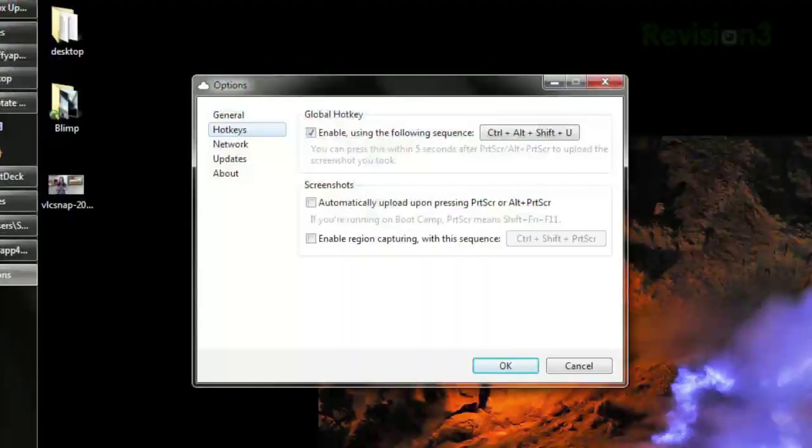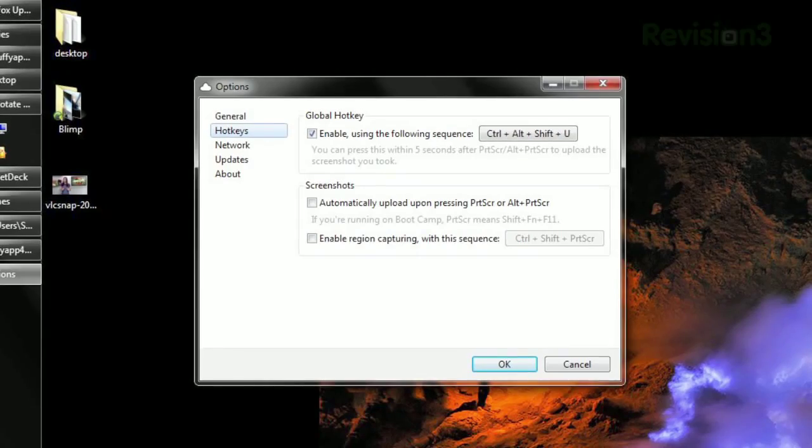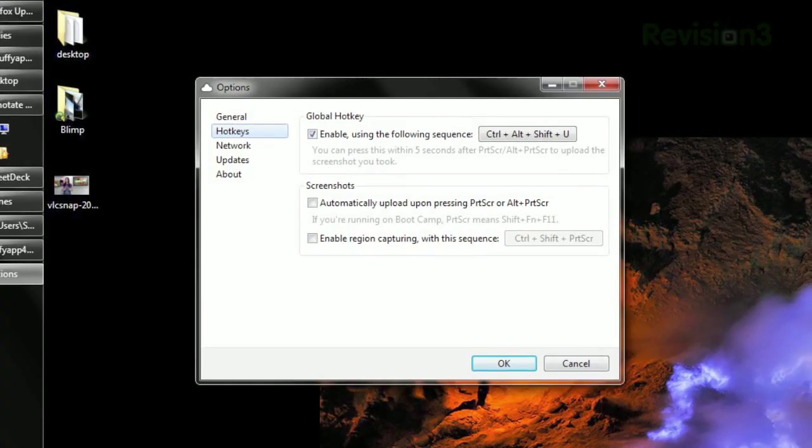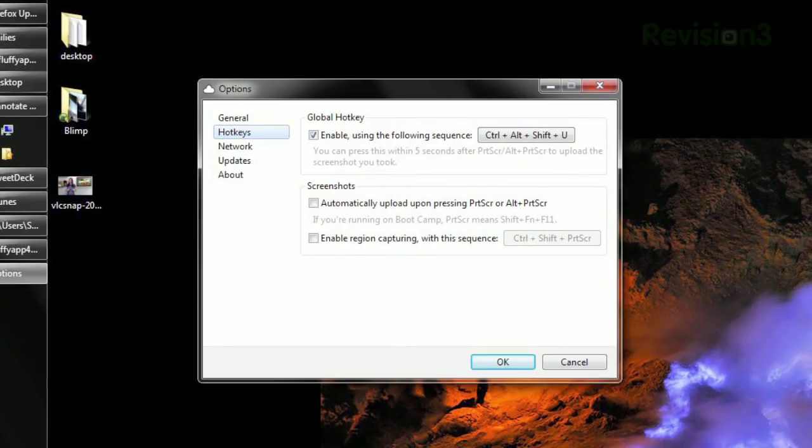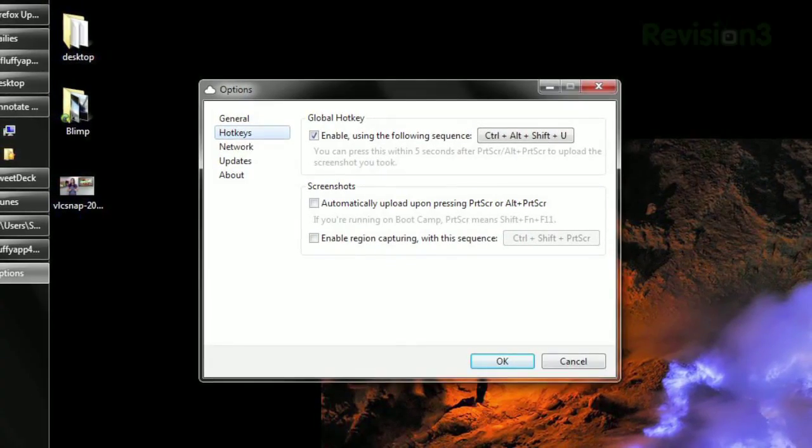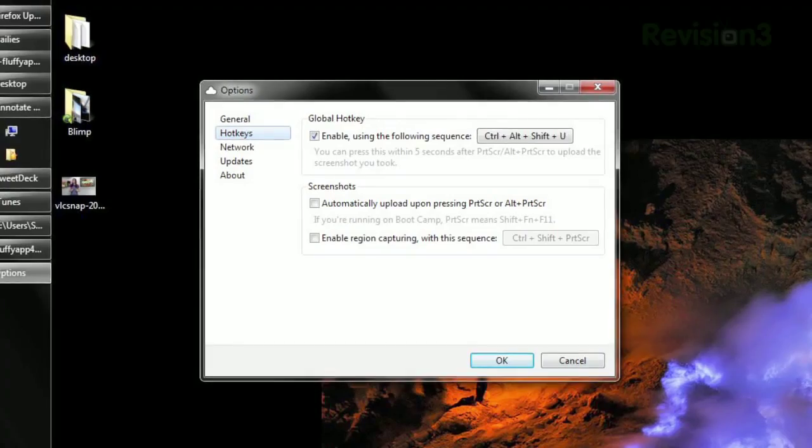You can even configure it to automatically upload screenshots as soon as you hit the Print Screen button, or configure a new shortcut to upload your screenshots instead.